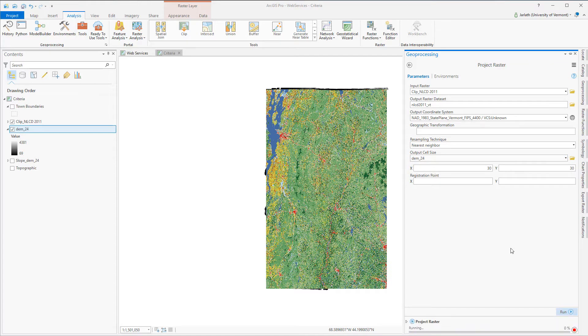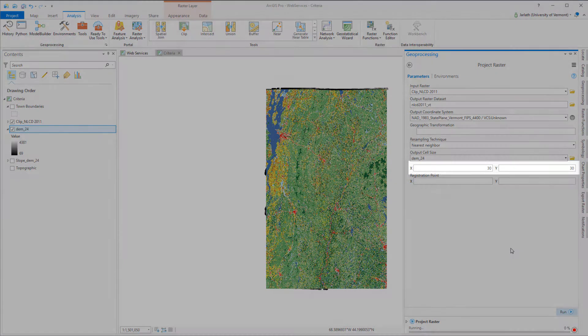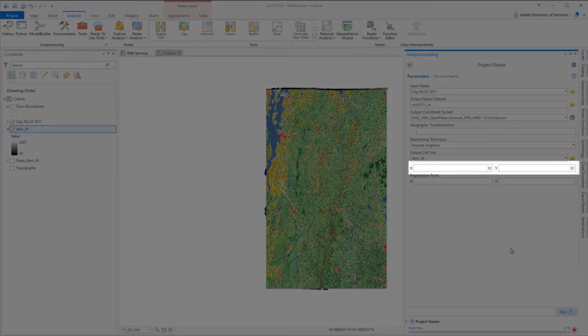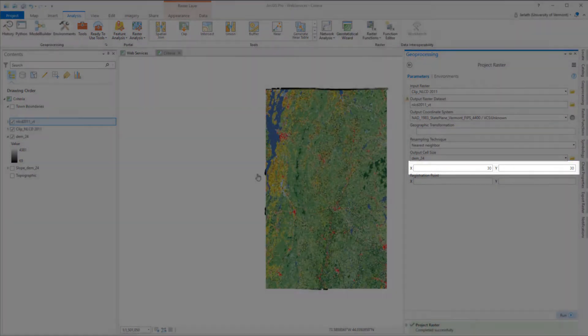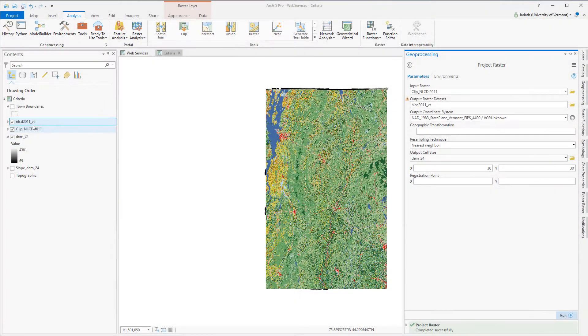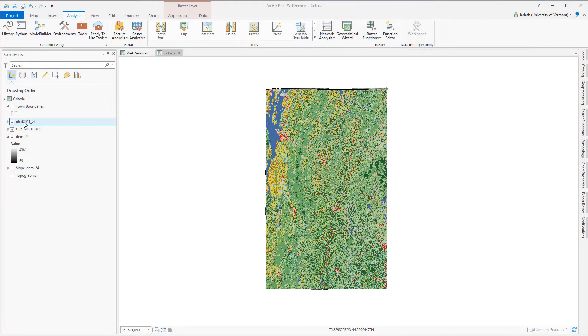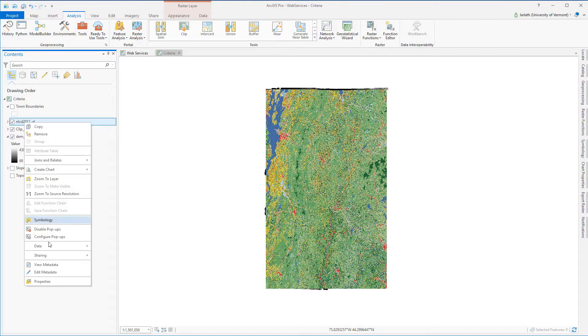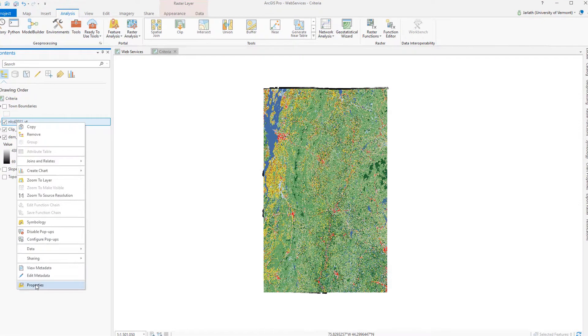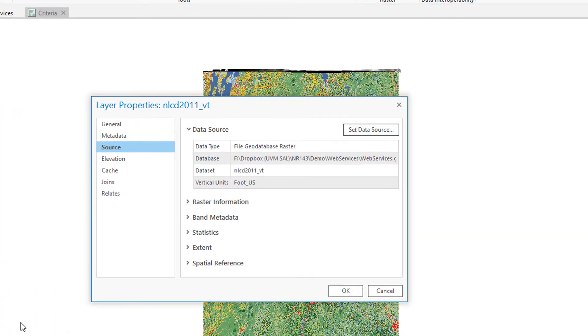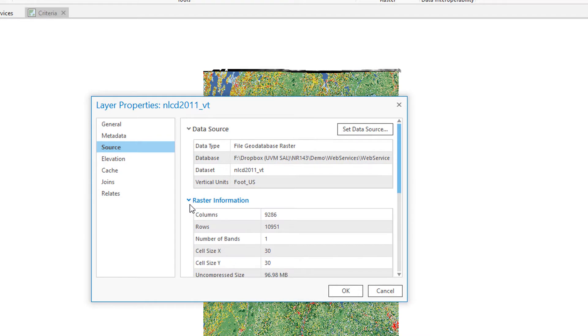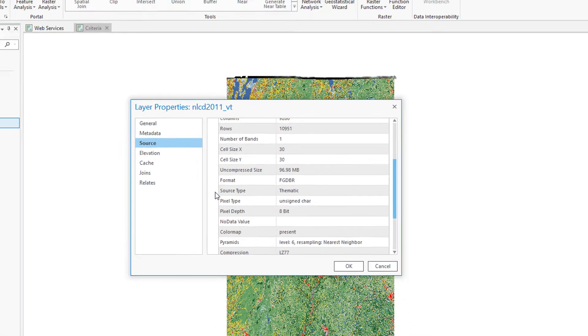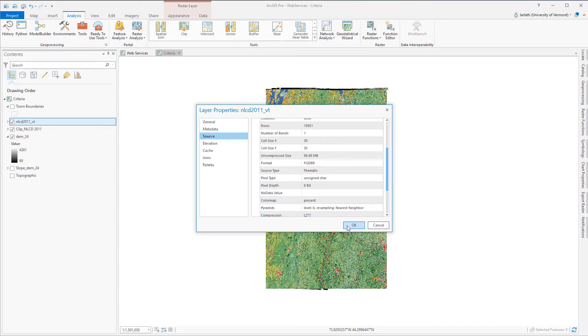Now my environment settings establish the cell size, but just to be safe I can set it to match the DEM24. You can see in the x and y locations there that it's 30 by 30 Vermont state plane meters, so 30 meters by 30 meters. Examining the raster properties of my clipped raster gives me peace of mind that the geoprocessing operation functioned as I expected it to.